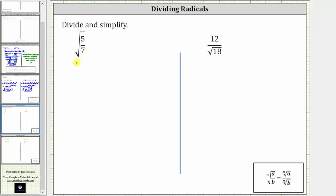However, we can rewrite this as the square root of the numerator divided by the square root of the denominator. The square root of 5 sevenths is equal to the square root of five divided by the square root of seven. But this is also not simplified because we cannot have a square root in the denominator.